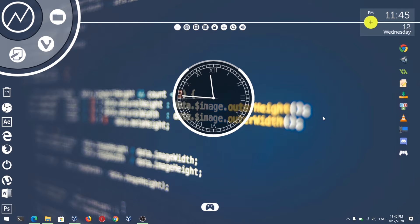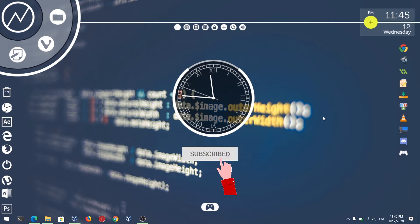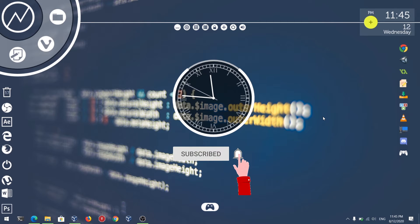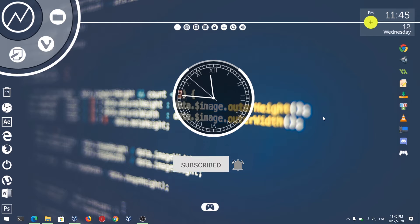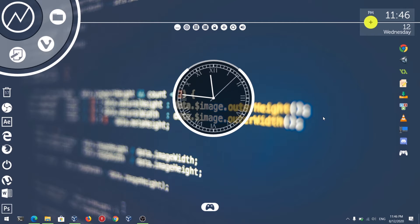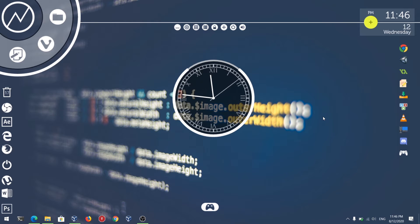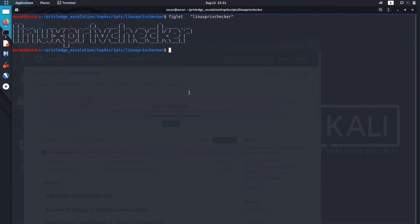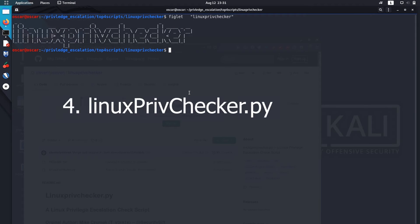Before getting into that, please don't forget to subscribe to the channel and hit the bell icon. I'll leave the link to every enumeration script in the description below. You can clone it from there. Let's start the countdown from number four.